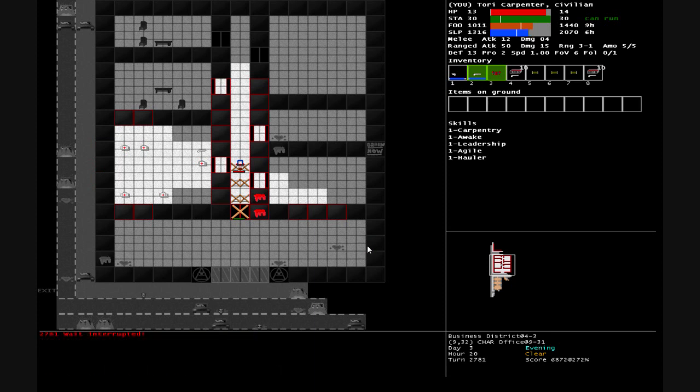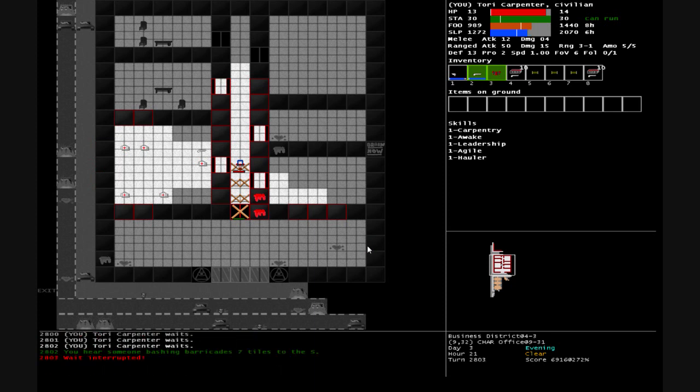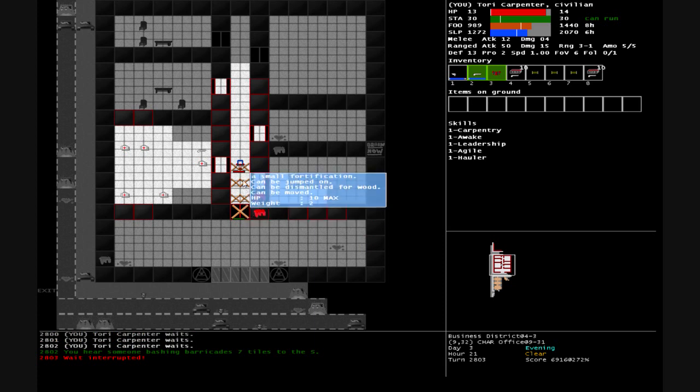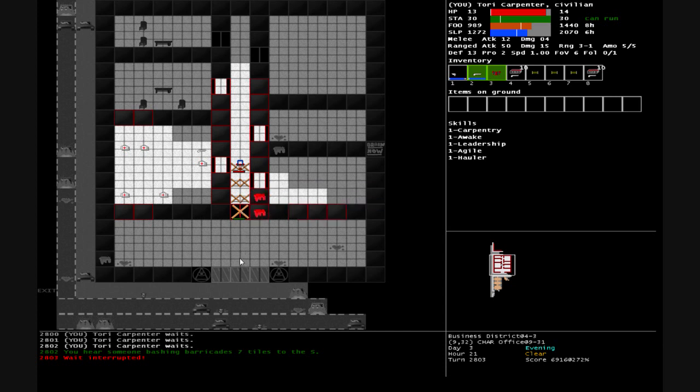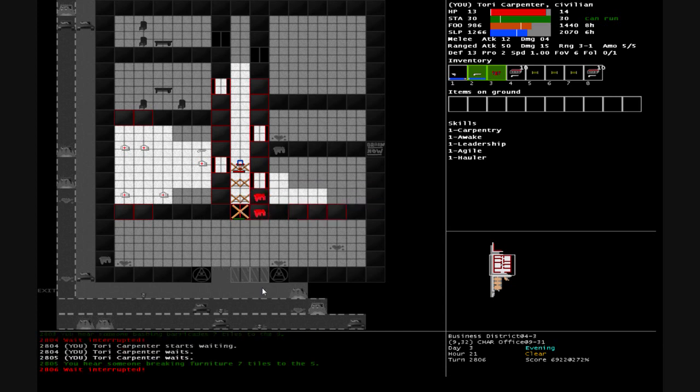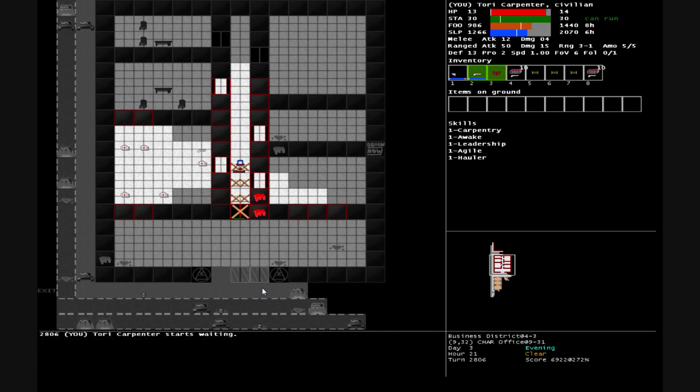We'll wait here. It's day three hour 20, it's almost... someone is bashing barricades seven tiles to the south. One, two, three, four, five, six - someone's coming through that door, then probably down there. Someone is breaking furniture seven tiles to the south.